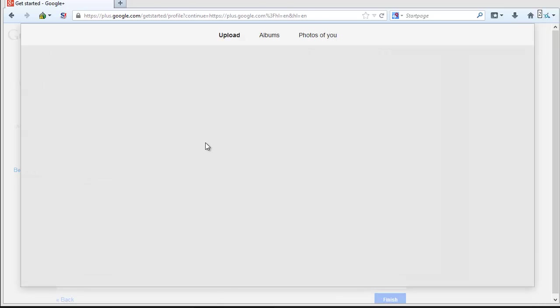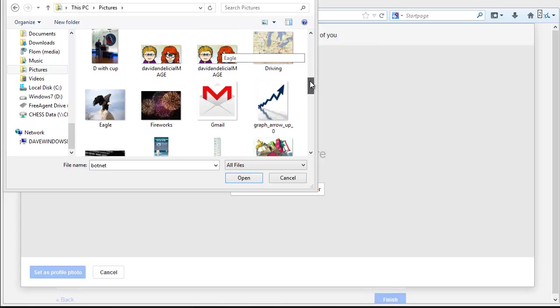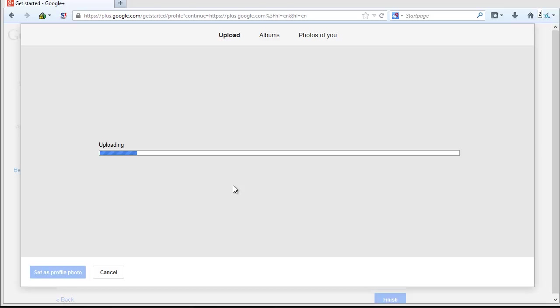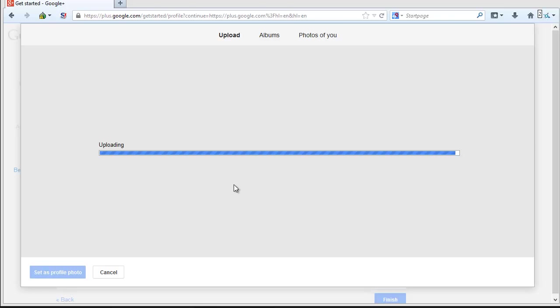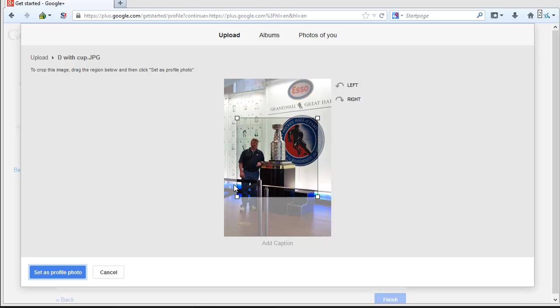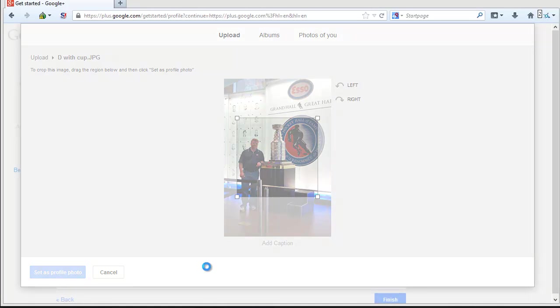Navigate to the directory that contains a picture you would like to upload. Click on the Open button and wait for the photo to be uploaded to your Google Plus account. Once the picture has been uploaded, Google gives you some very basic editing tools for cropping and rotating the photo. Use these tools if necessary and click on the Set as Profile photo when you're finished.